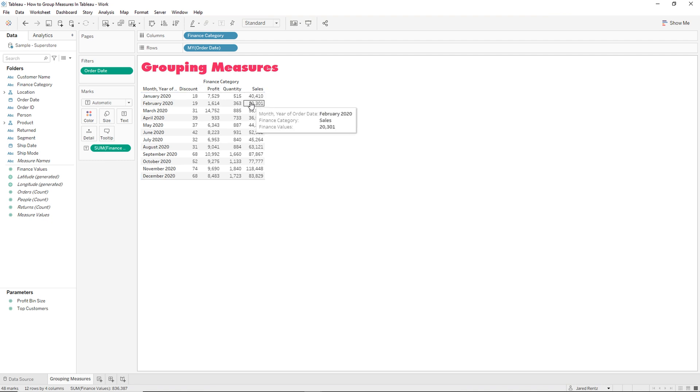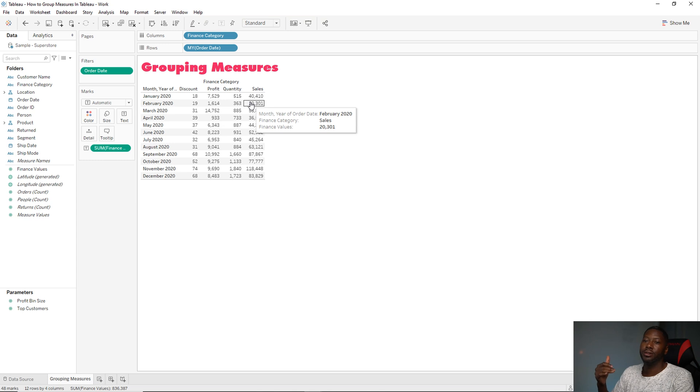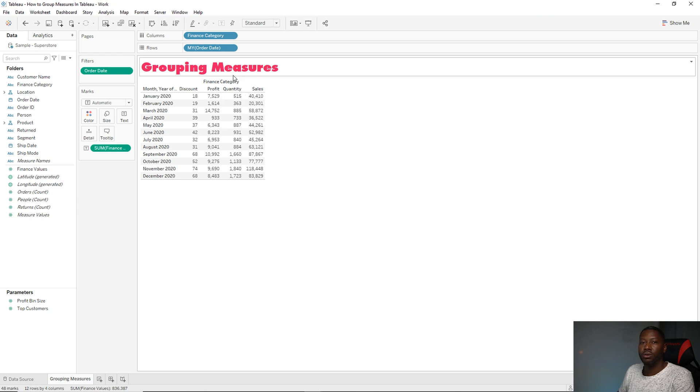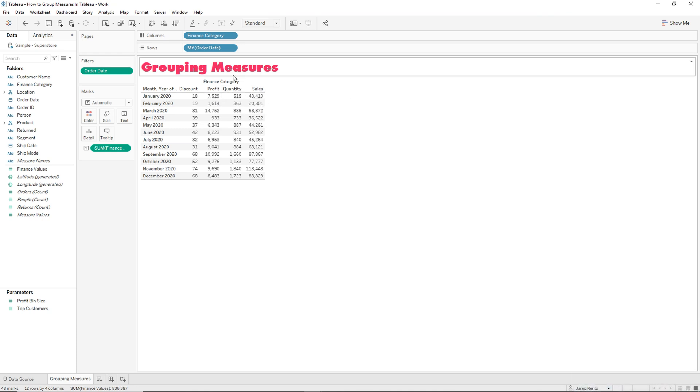So say we're building out a financial statement and in this financial statement we need to group items together and then they kind of make like a subheader of a bigger category. So we want to be able to put these inside their own kind of dimensions you would say in this case. So that's what we're going to do next.